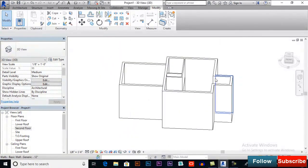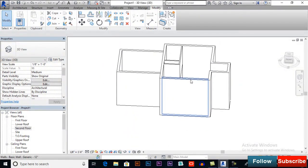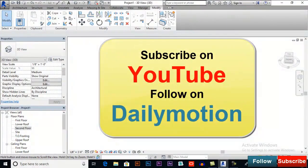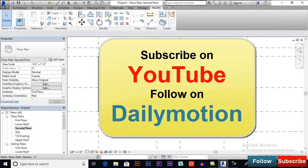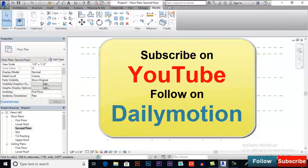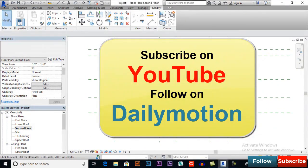That's it for this tutorial. We will see some more tools in the next video, so stay connected.